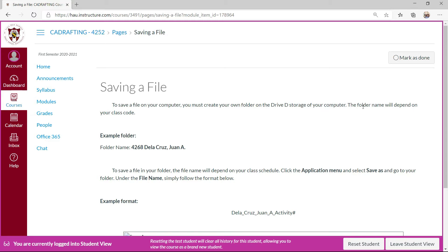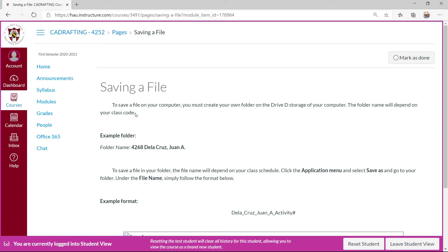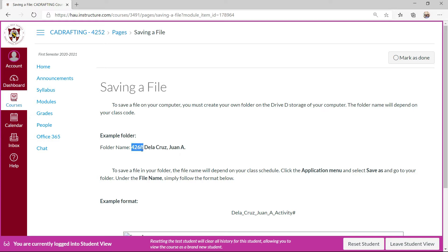The folder name will depend on your class code. This direction is simply instruction, it is one of my classroom instructions, so we are creating the folder specific for a student with its class code.